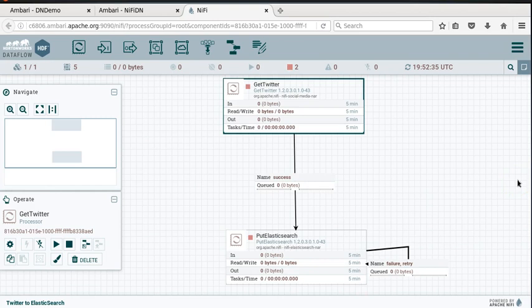In the next video, we'll take a look at the Elasticsearch component. In the following video, we'll actually run this process and see data streaming into Elasticsearch. Thanks for tuning in. Bye-bye.